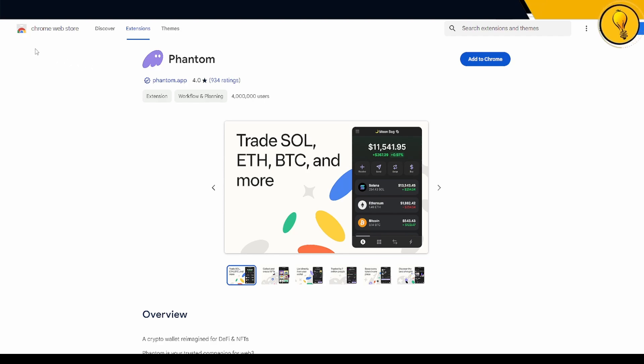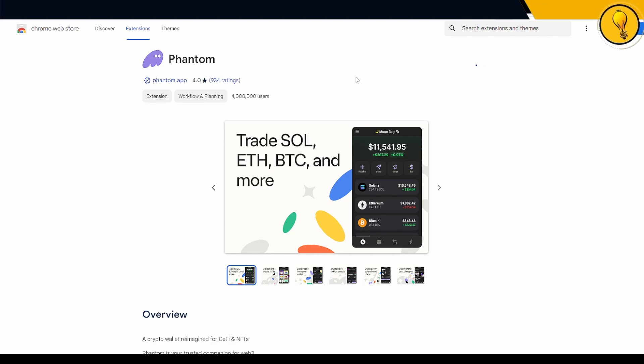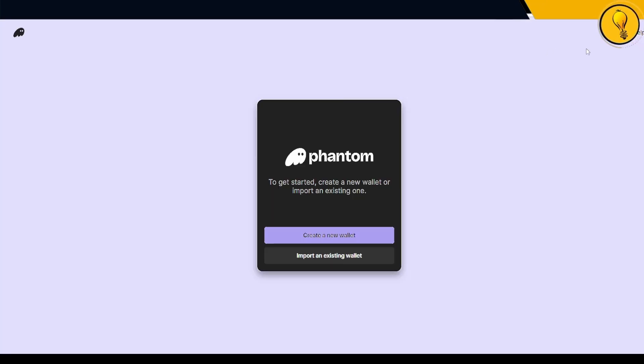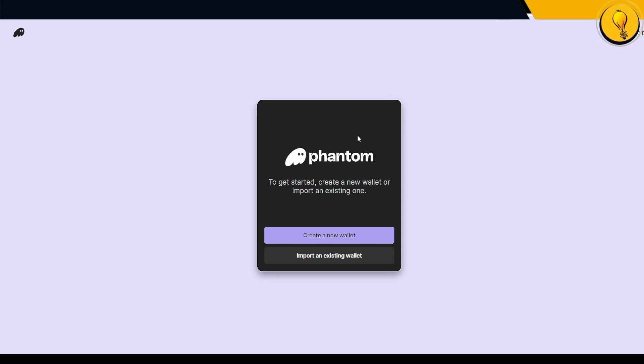As soon as I click on that, I'll be taken into the Chrome web store where it's going to give me the Phantom application. I can say add to Chrome and it's going to add the extension. All I've got to do is click on add extension. There's a little pop-up that says Phantom has been added into my Chrome extensions, and I'm immediately presented with this page. It says get started, create a new wallet or import an existing one.